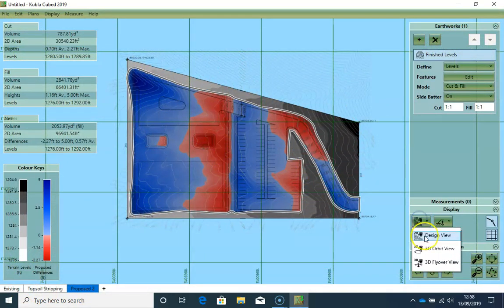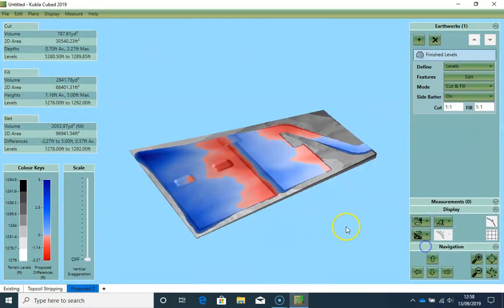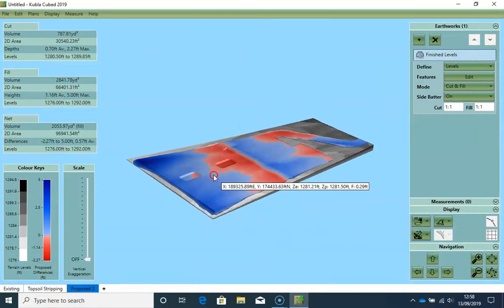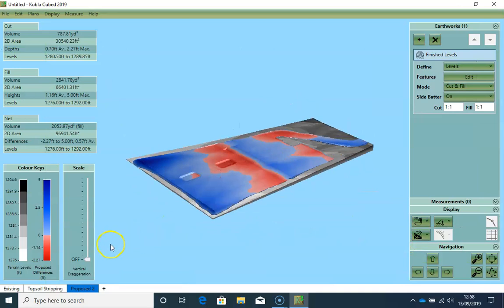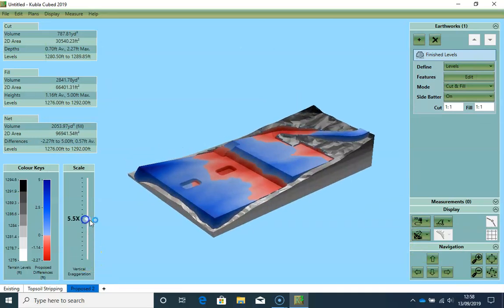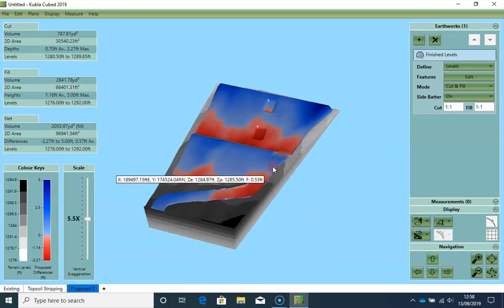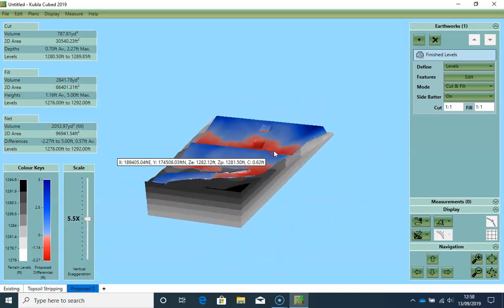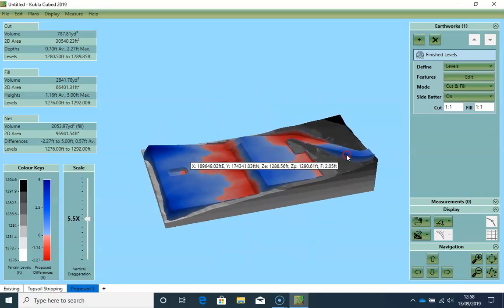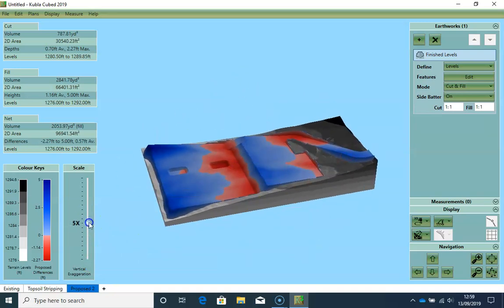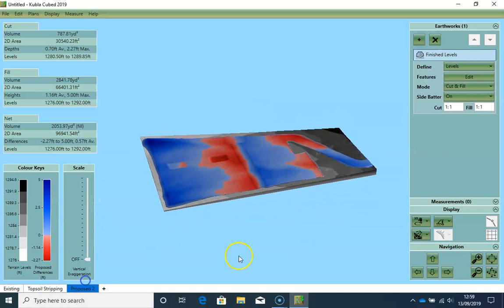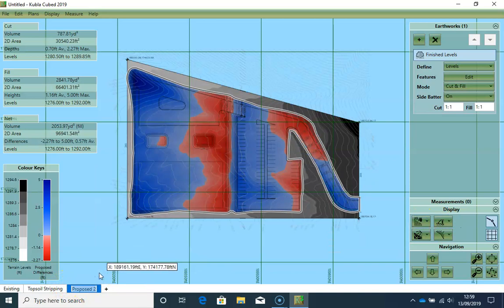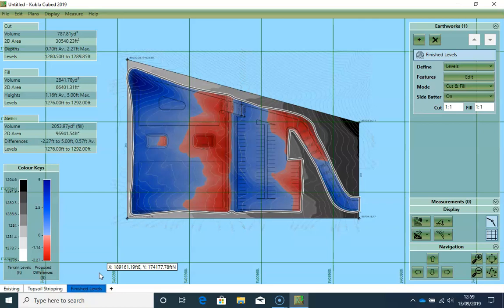If I go into 3D view now, you can see that both sides of the road look correct. And my finished levels now are very well defined. So I will rename this phase to finished levels.